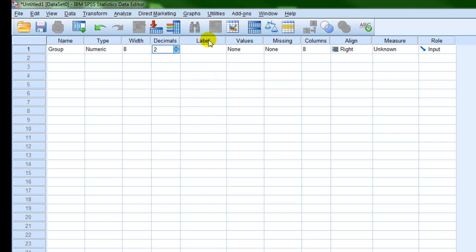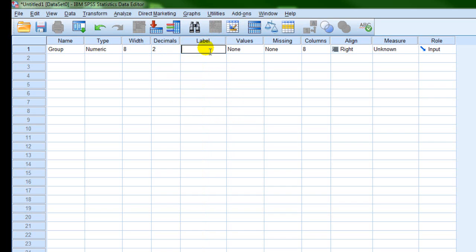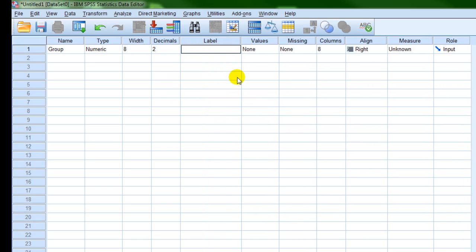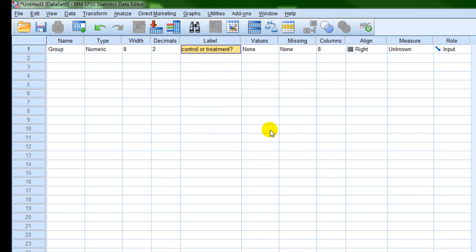One of the more important things you're going to come across is the label field. I want you to get into the habit of labeling your variables. The label box allows you to provide a more detailed description of your variable — I'll explain why it's important in a bit. Here we're just going to put in a short description: 'control or treatment.' That tells me this variable is specifying whether people are in the control or the treatment group.